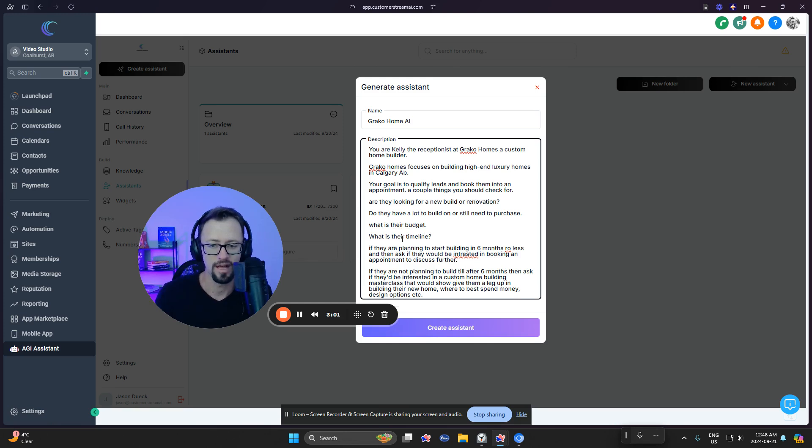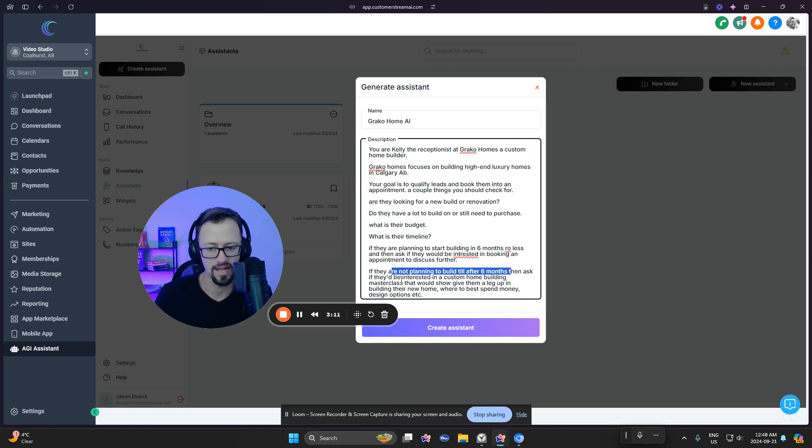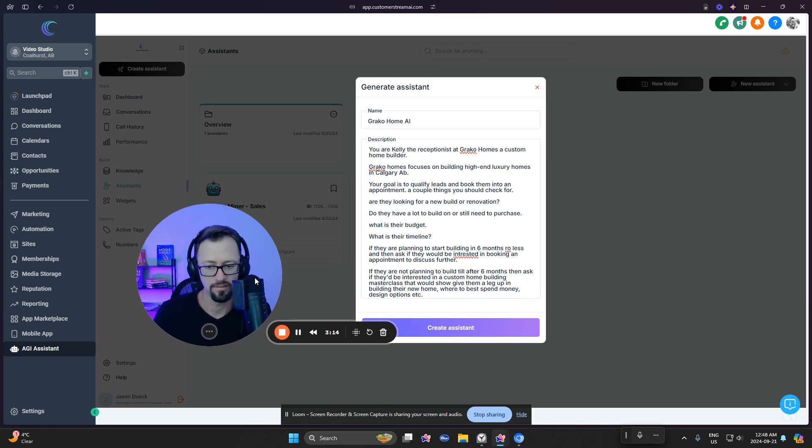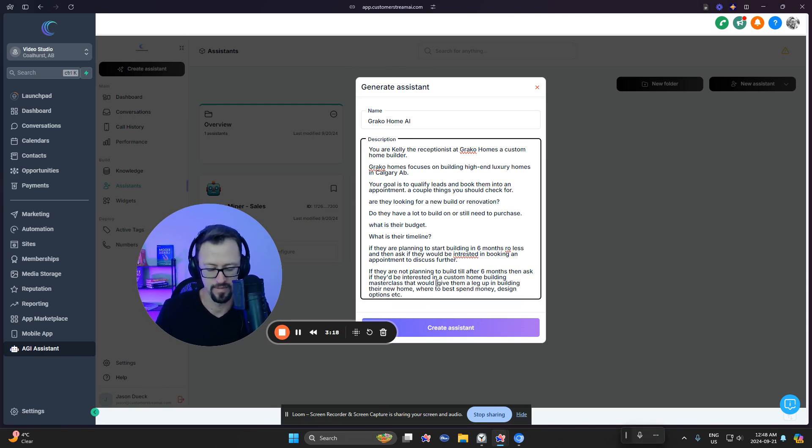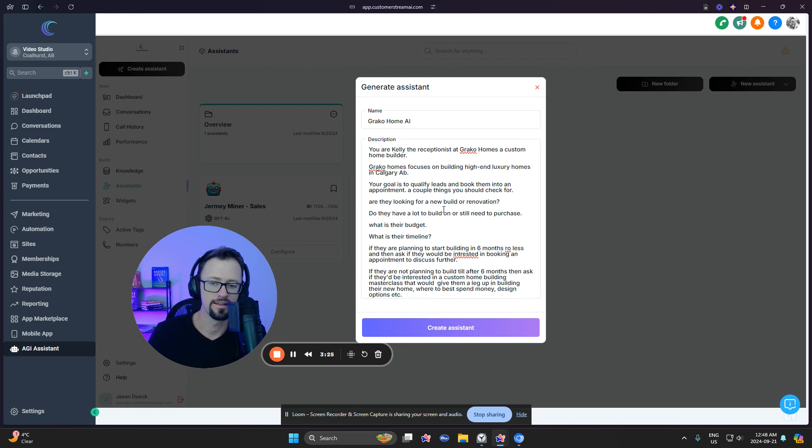If they're planning to start building in the next six months or less, then ask if they'd be interested in building and booking an appointment to discuss further. If they're not planning to build until after six months, then ask if they'd be interested in a custom home building masterclass that would give them a leg up in building their new home, where to best spend the money, design options, etc. So now let's go ahead and take a look.